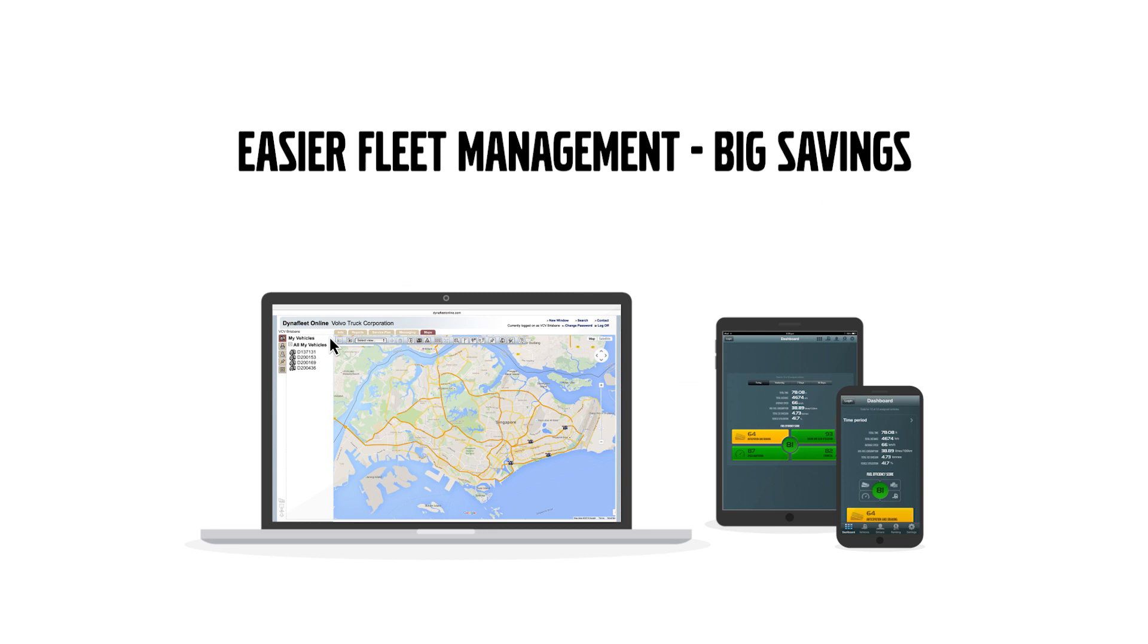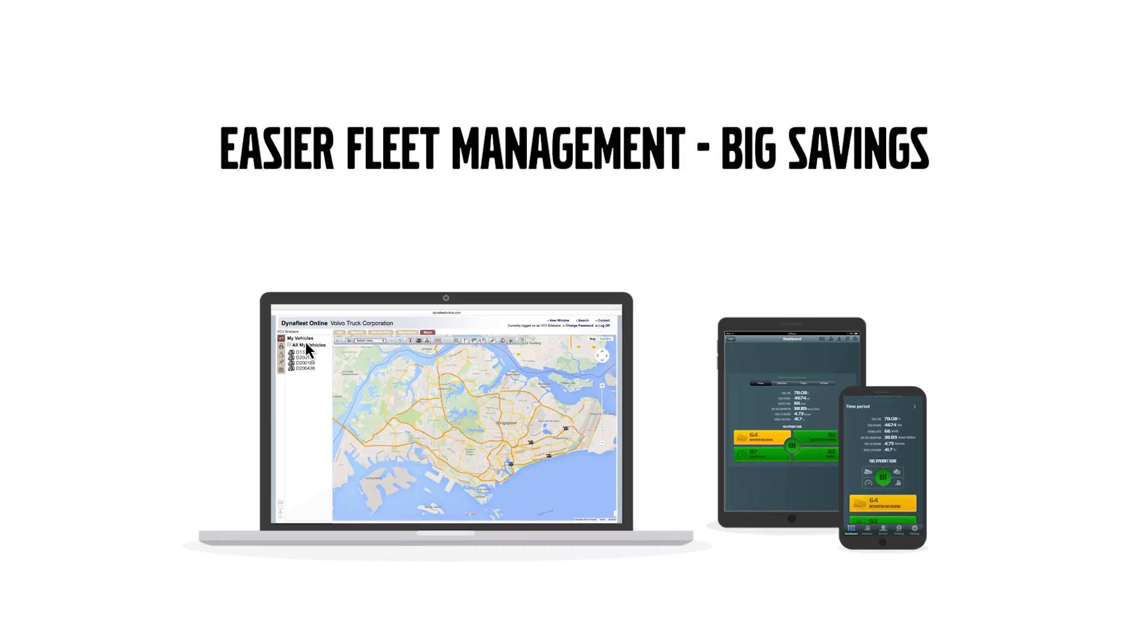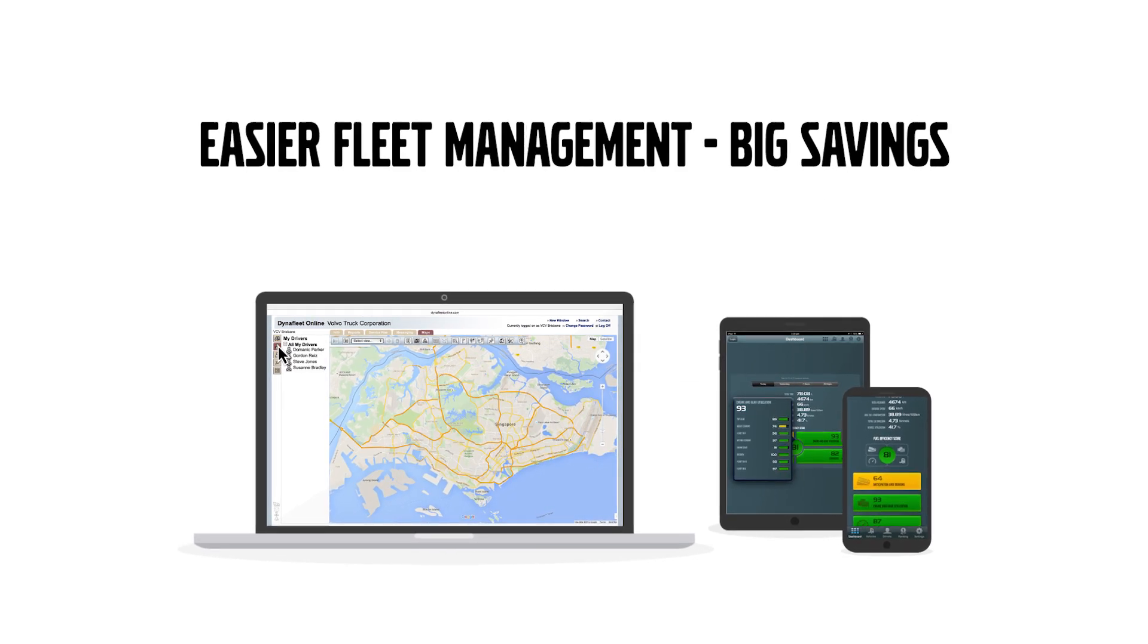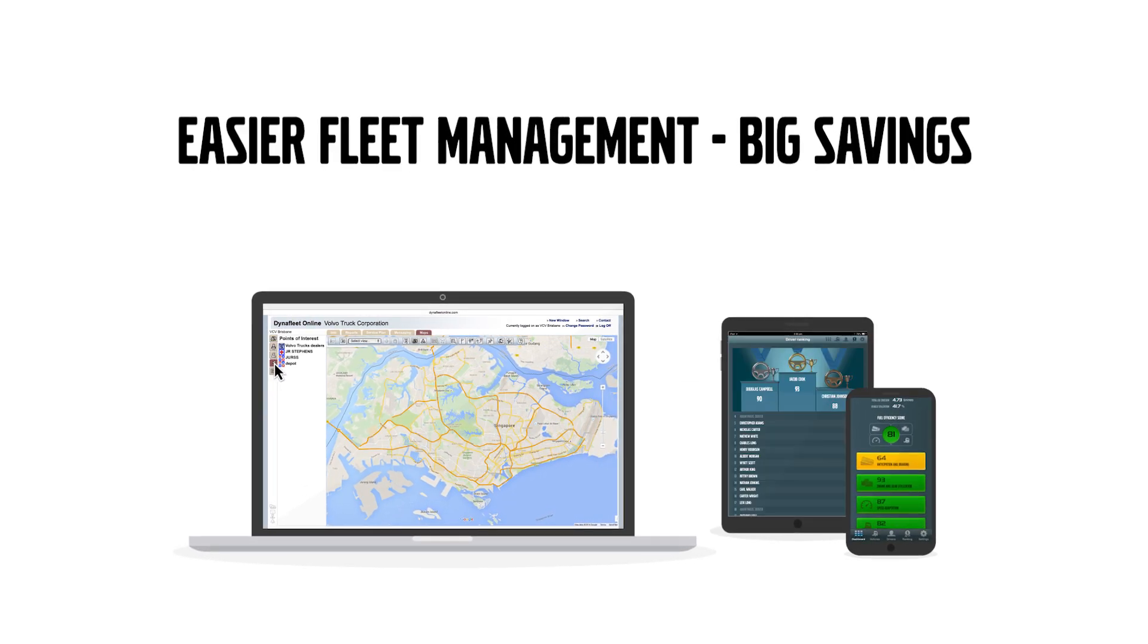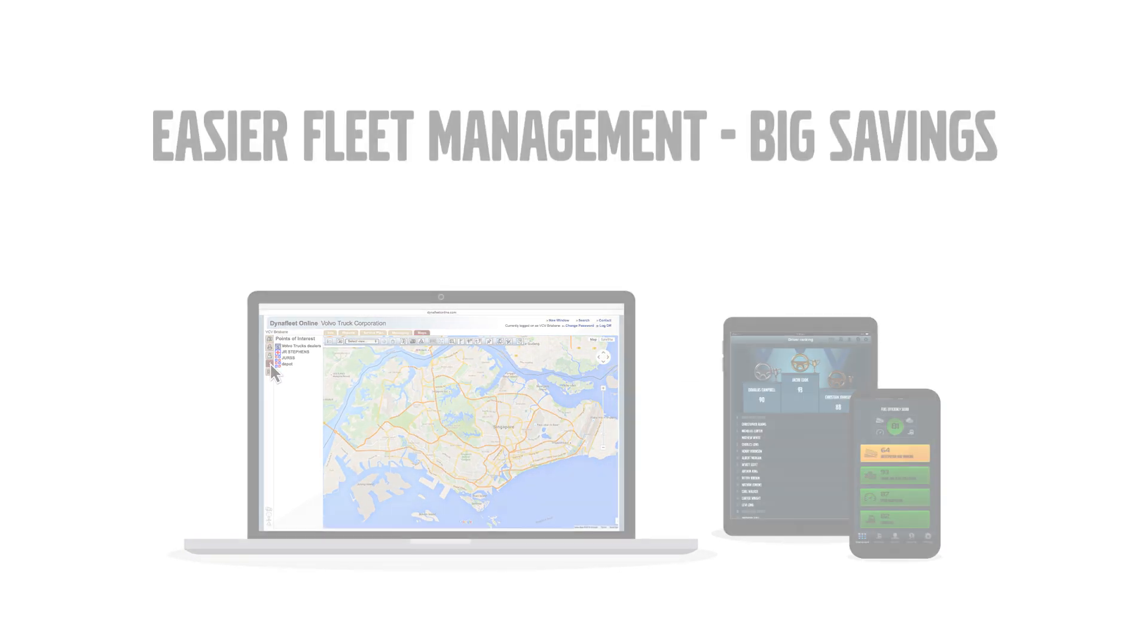DynaFleet makes managing and monitoring your fleet easier and makes big savings possible.